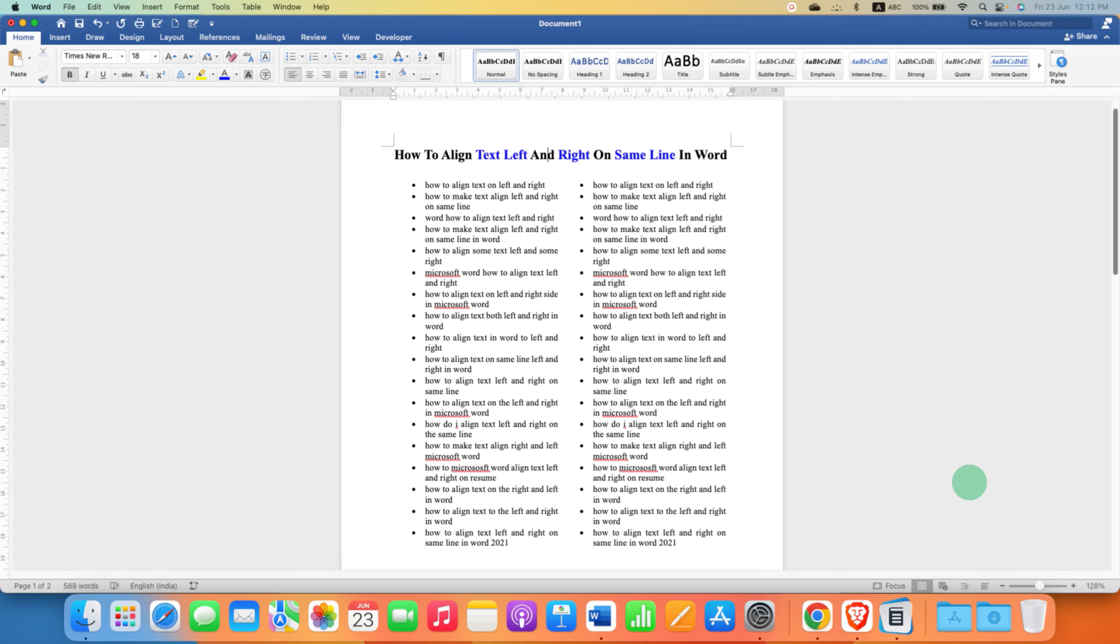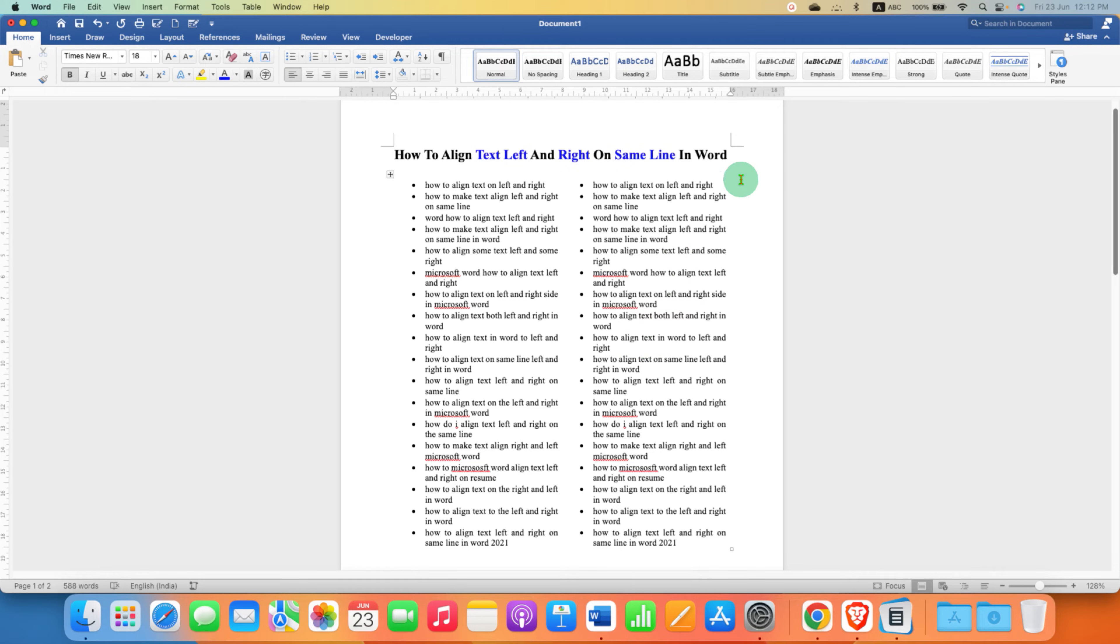In this video, you will see how to align text left and right on the same line in the Word document. It's very easy.